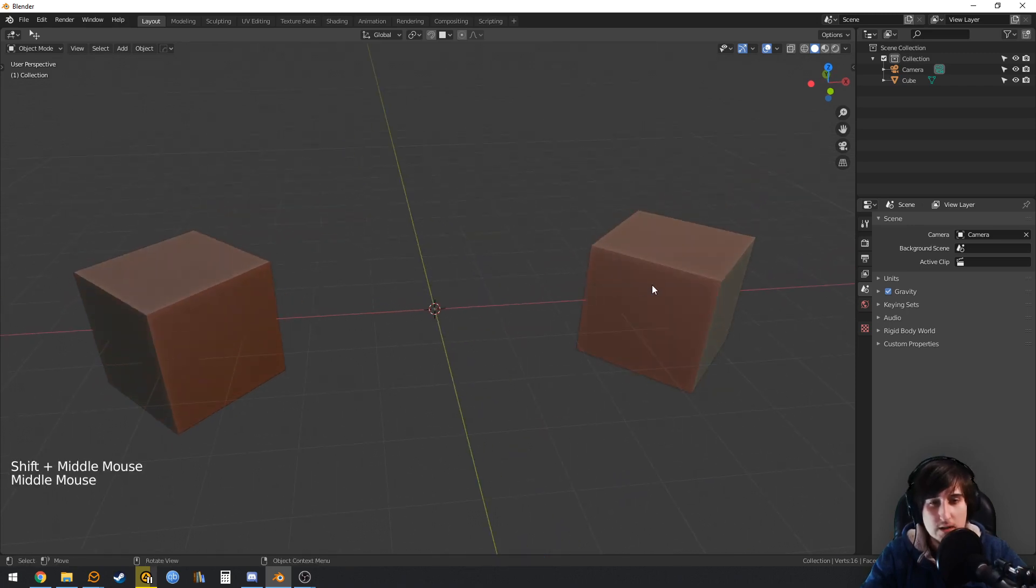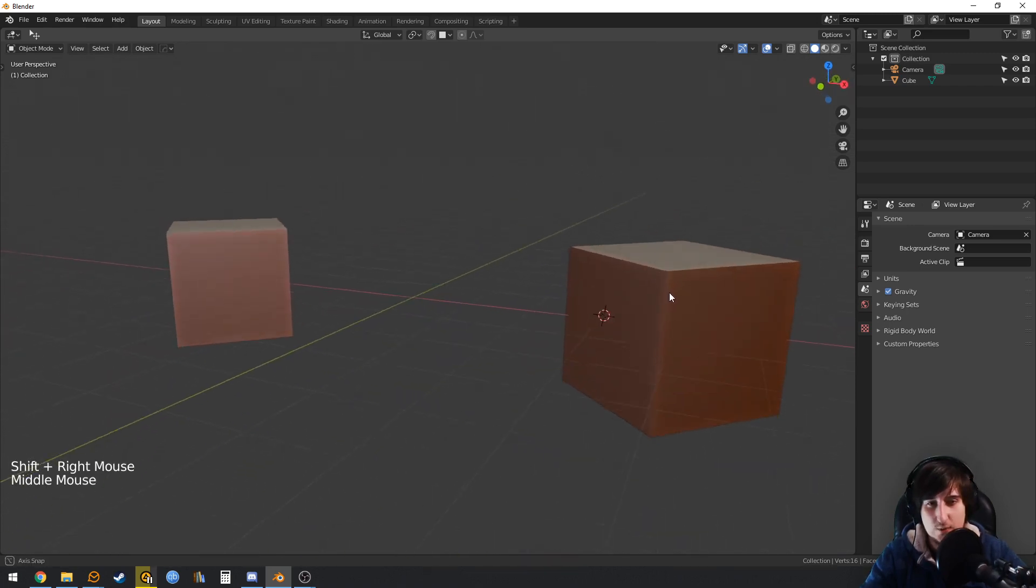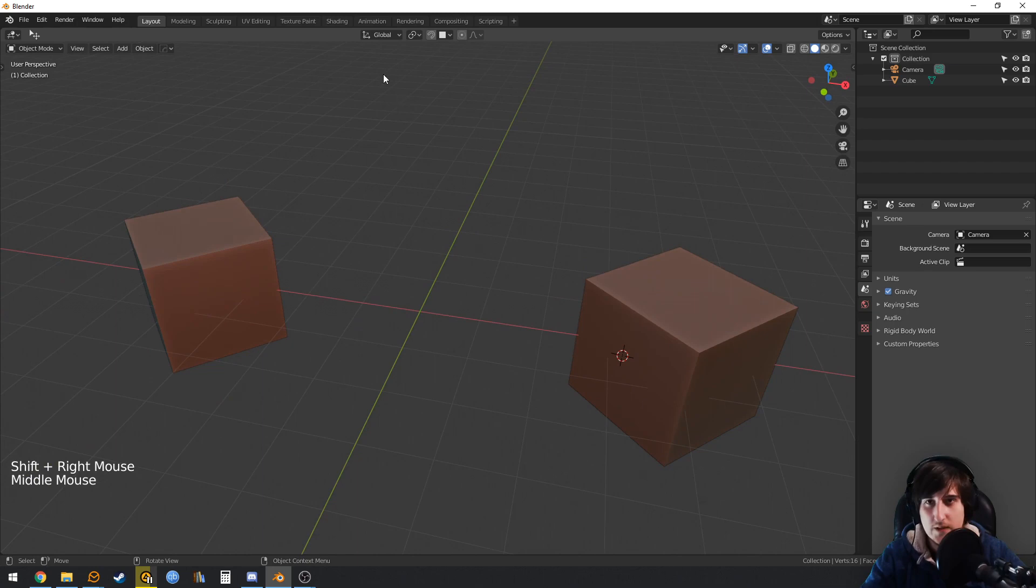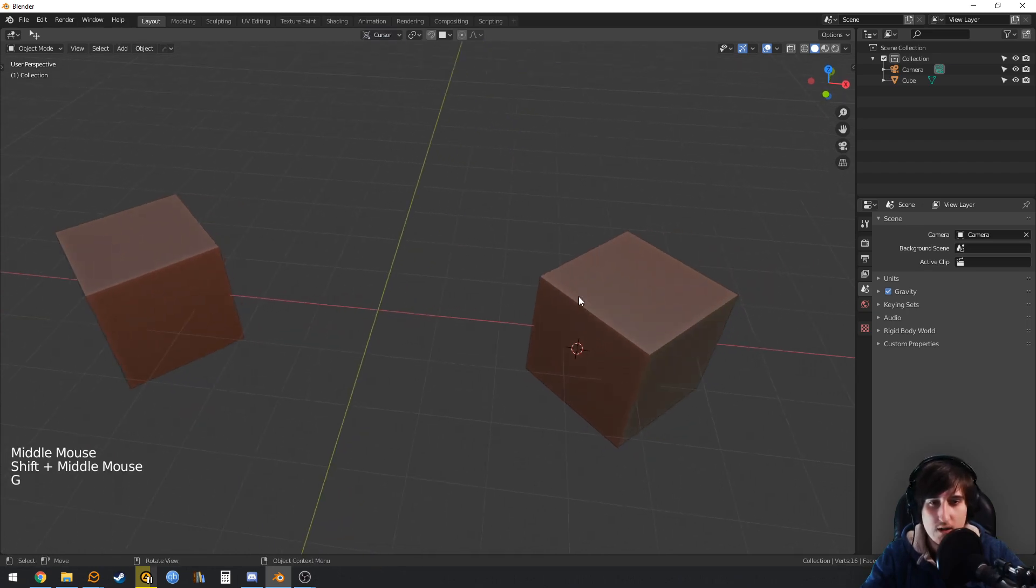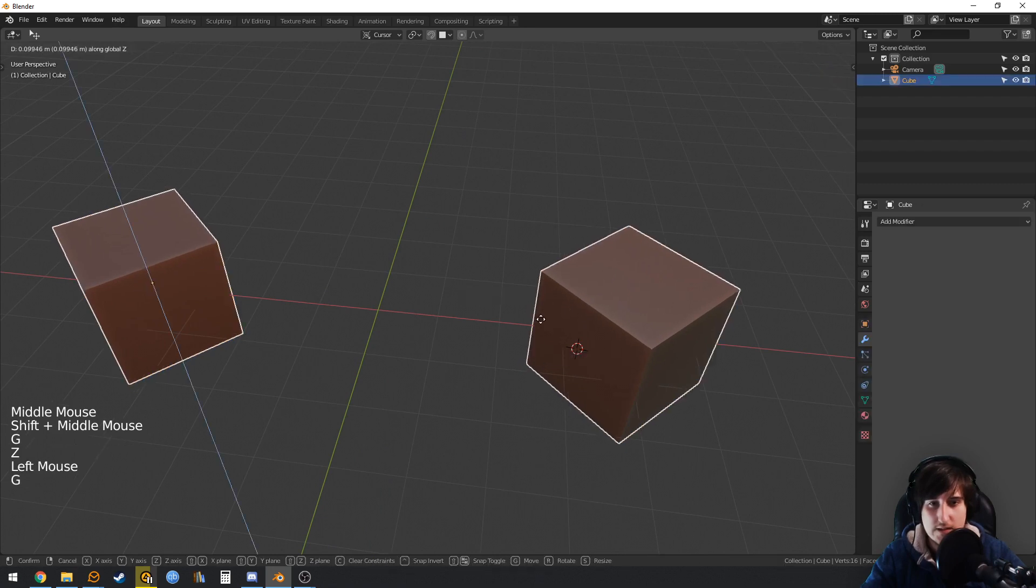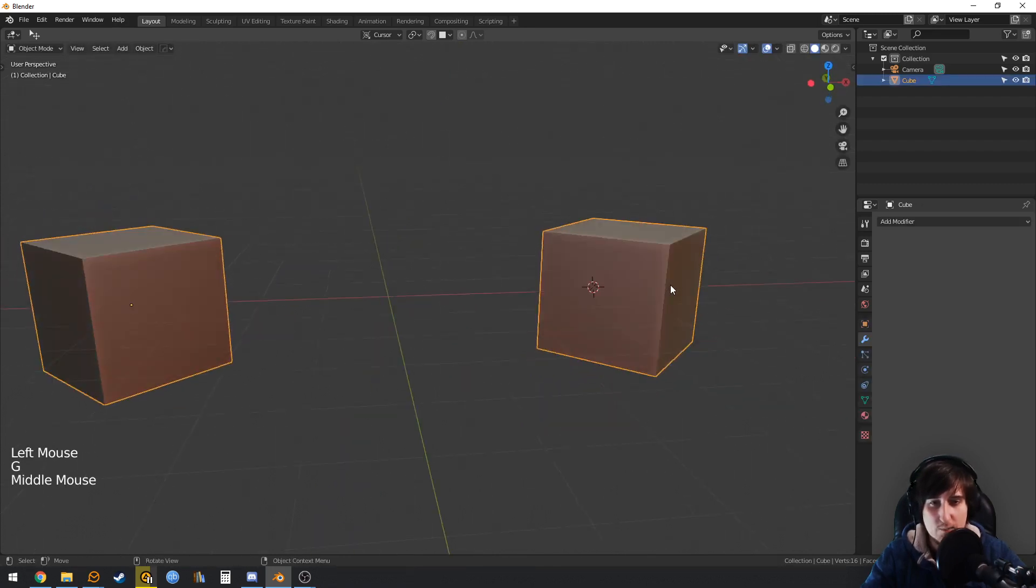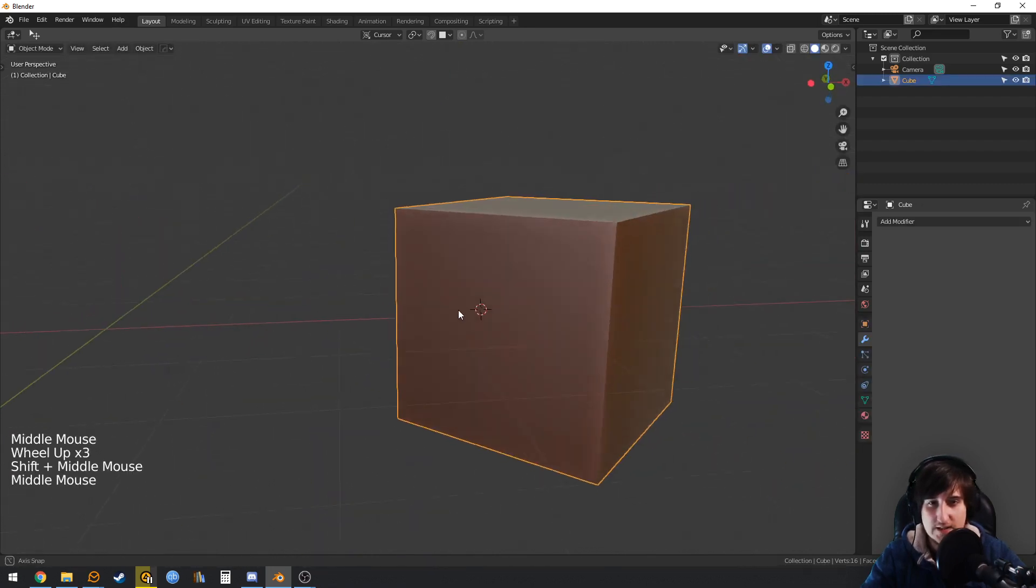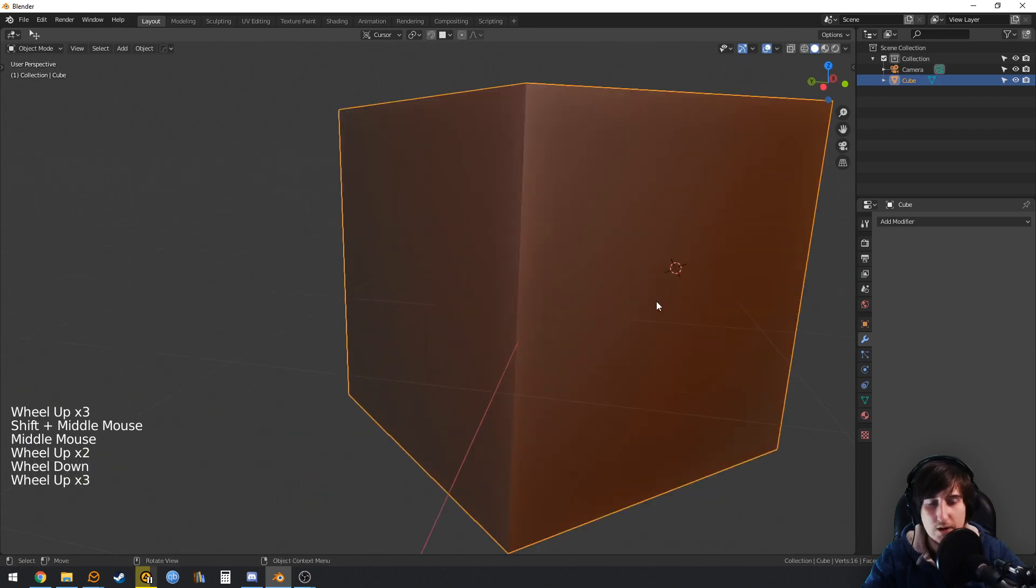Shift right-click to place the 3D cursor. If we now change this to use the cursor as a transform orientation, you will see that this is not what we want. The problem is that the orientation of the 3D cursor depends on the view.